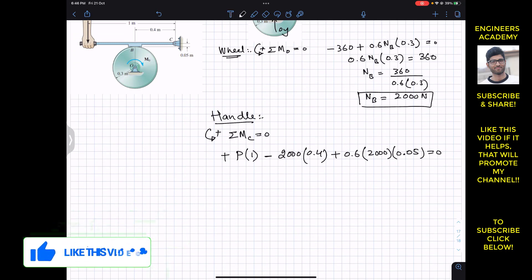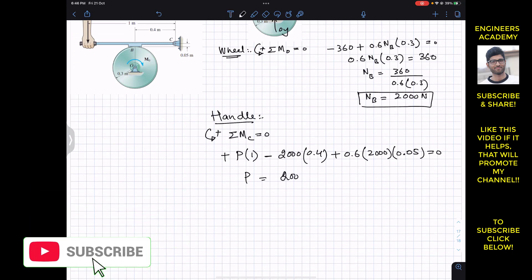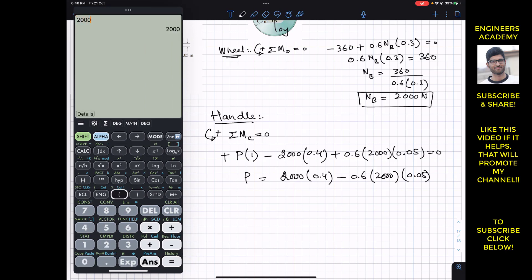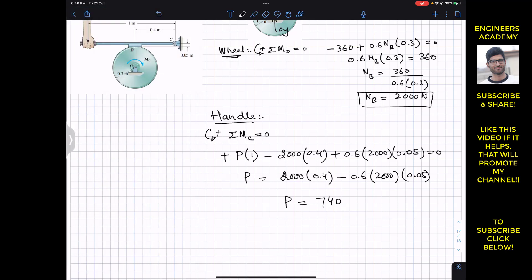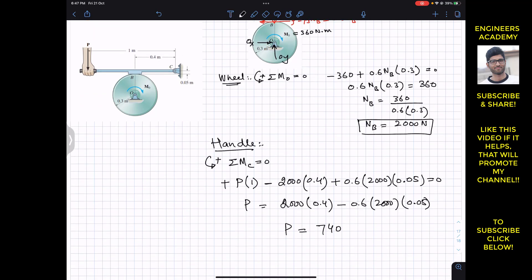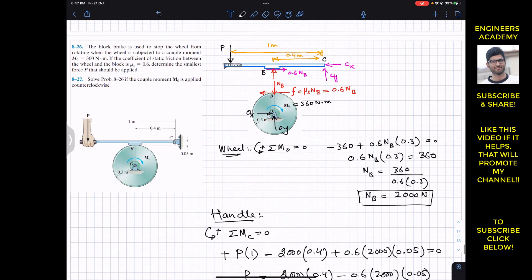From the equation: P = 2000×0.4 − 0.6×2000×0.05 = 800 − 60 = 740 Newtons. So the minimum P required to stop the wheel which is rotating with a moment of 360 Newton meters requires a 740 Newton force on the handle.